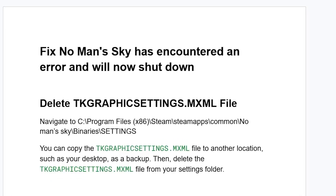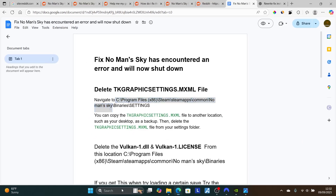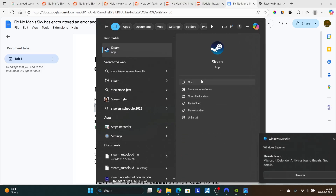Lots of people are able to resolve it by just deleting the file called TKGraphicsSettings.mxml. To find this file, navigate on your PC to: C:\Program Files (x86)\Steam\steamapps\common\No Man's Sky\Binaries\Settings. Basically, go to your game installation directory, then Binaries, then Settings. If your game is on Steam, search for Steam and open the Steam application.